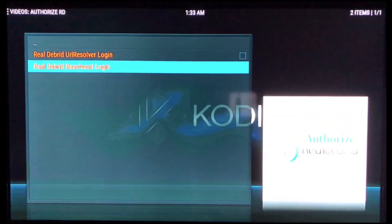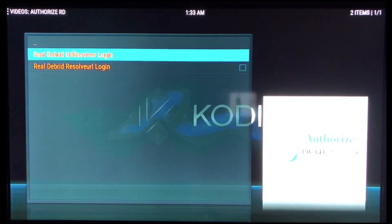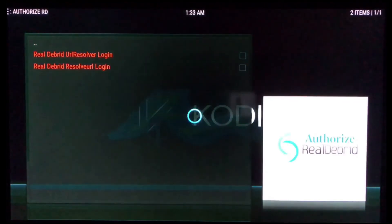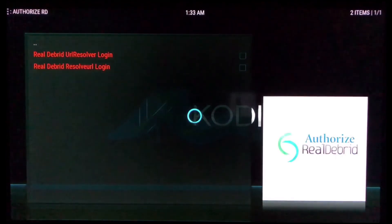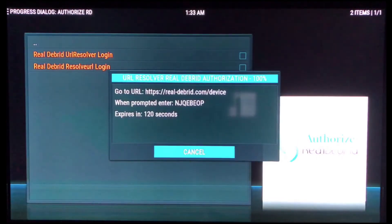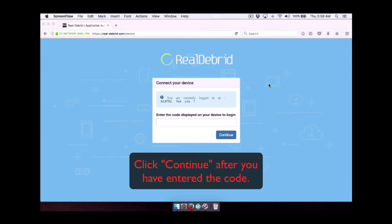We go to system and underneath system, you'll see Real Debrid. Open that up. You'll see both resolvers that need to be authorized and we'll just go to the first one and we click on it. A couple of seconds. We're going to get a pop up with the website that we need to go to and the code we need to enter into the website location where you do enter the code.